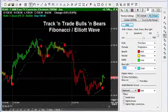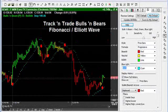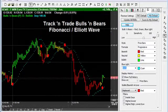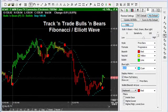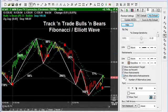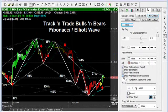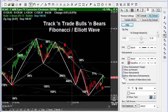Track and Trade is truly the Cadillac of Fibonacci trading software, and I've only just touched on the highlights of what all can be done with this amazing piece of software. Track and Trade — the ultimate Fibonacci trading machine.